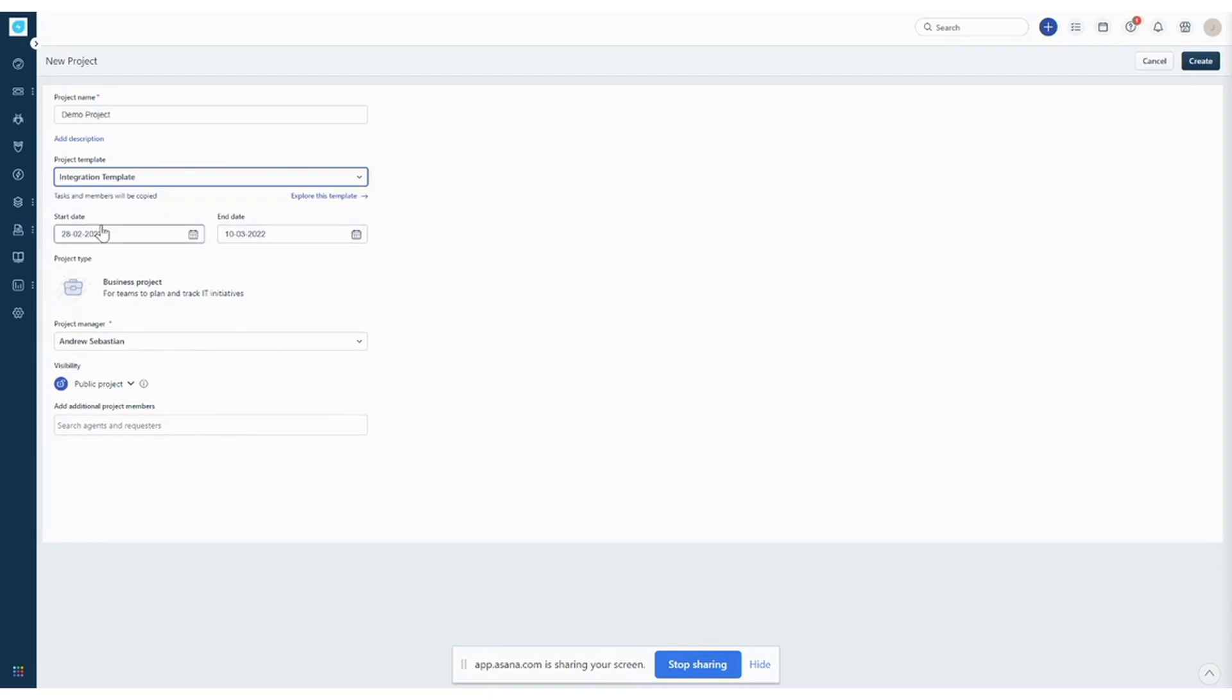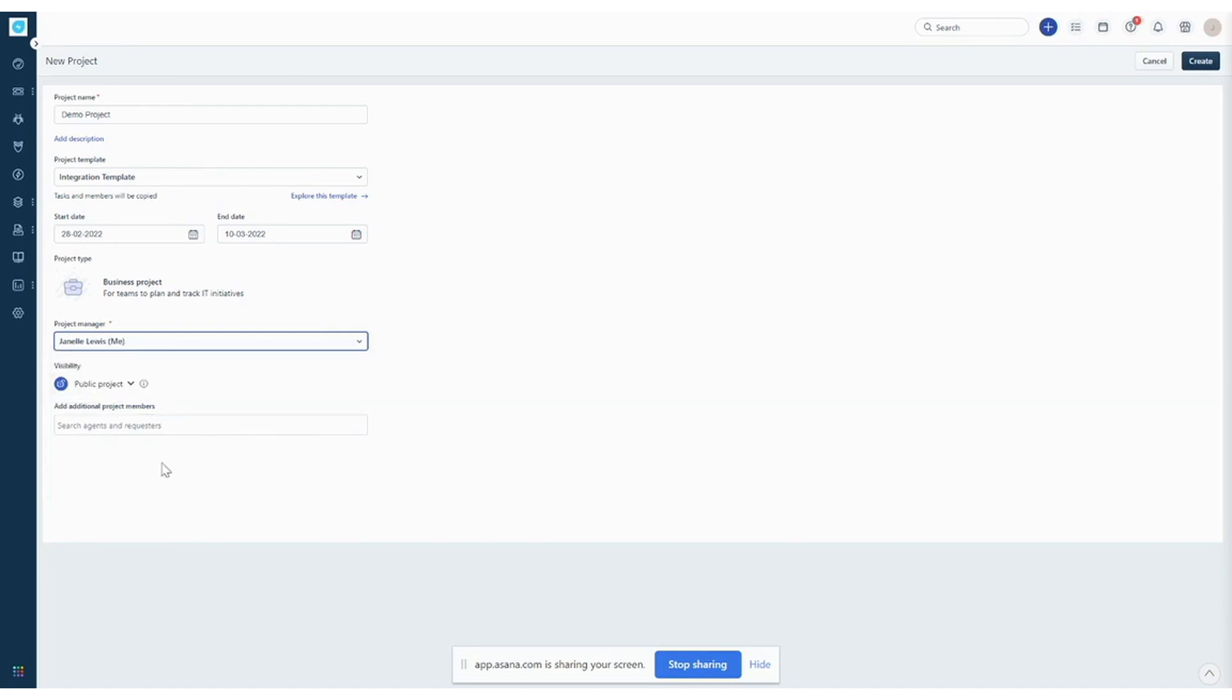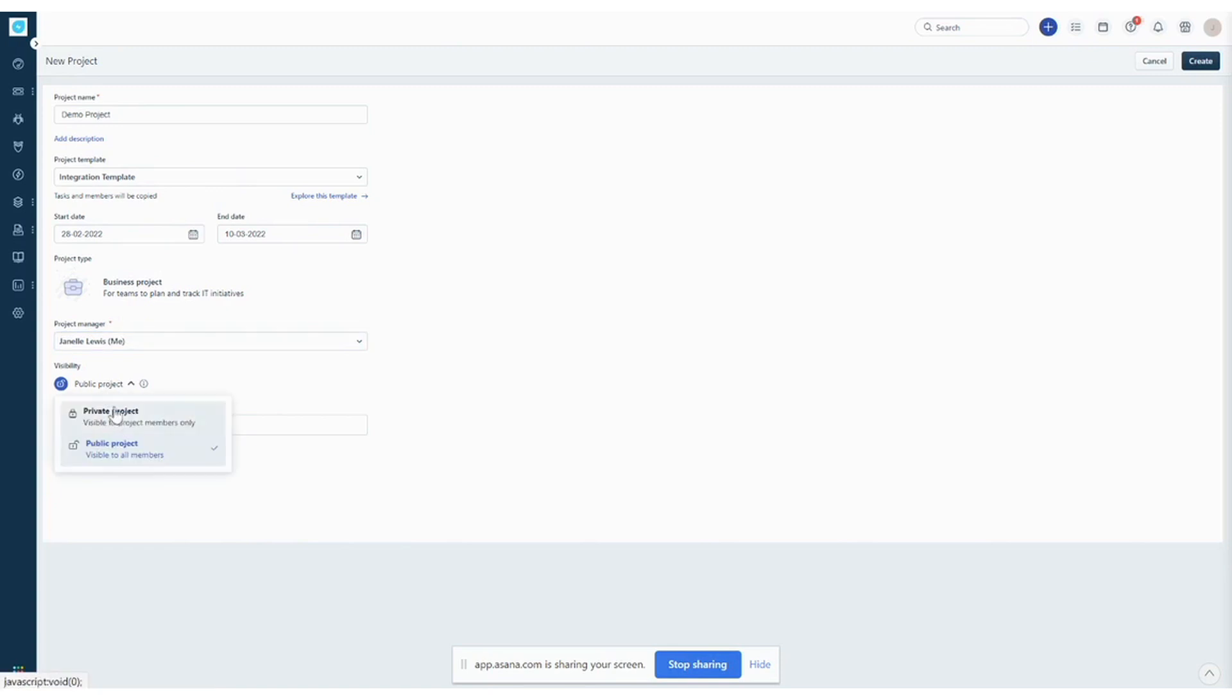You want to hit the start date and end date and also choose the project manager, which will be me. And then one aspect that's really important is to choose if you want your project to be visible to everyone or only visible to people that you invite to the team.